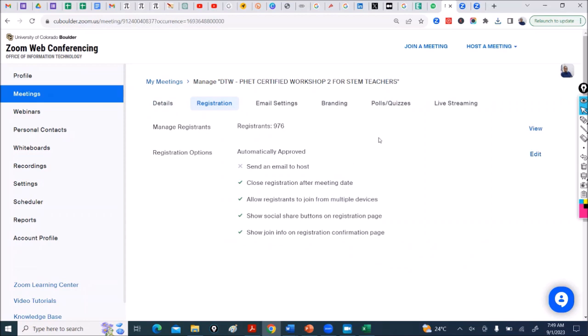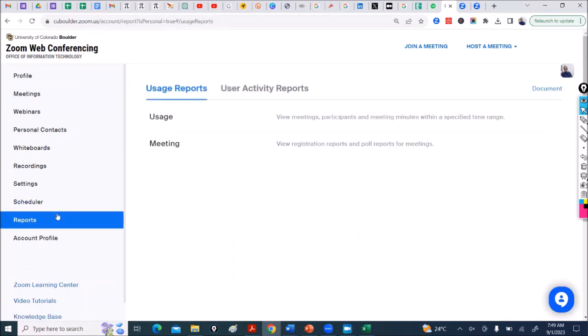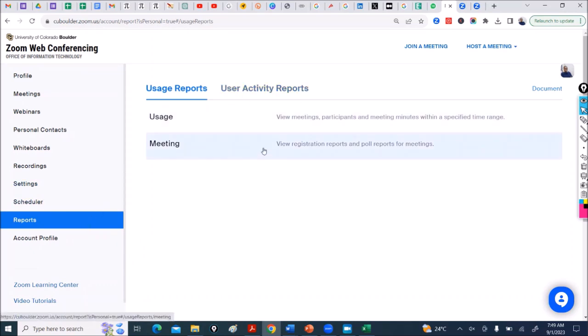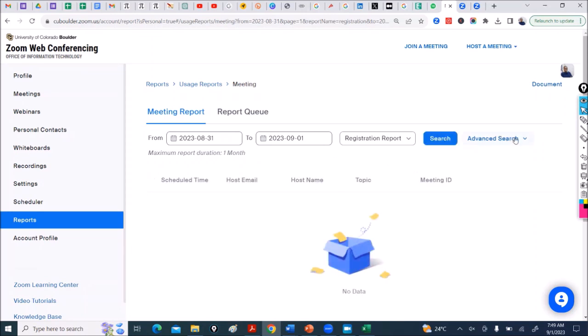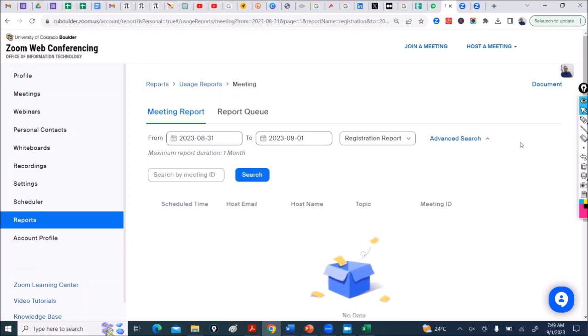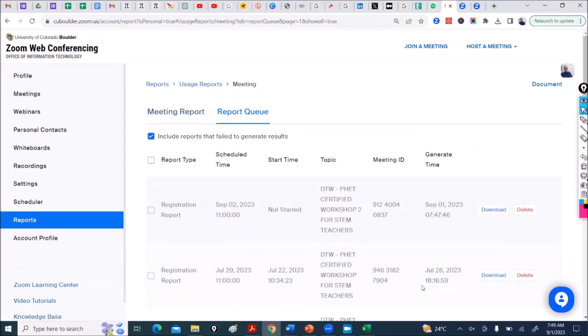So that's how you download your registration link, a Zoom registration link. You go to Reports, you go to Meetings. Under Meetings you have to search, go to Advanced Search, put in the meeting ID, search. It brings it out, click on Generate, it generates and take it to the report queue where you download. So this is how you download your registration reports, your registration list.